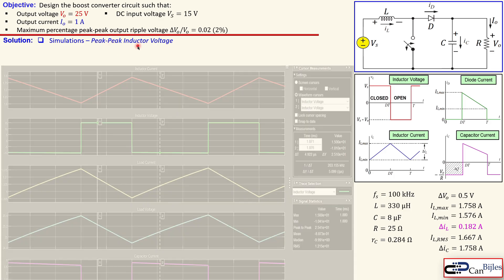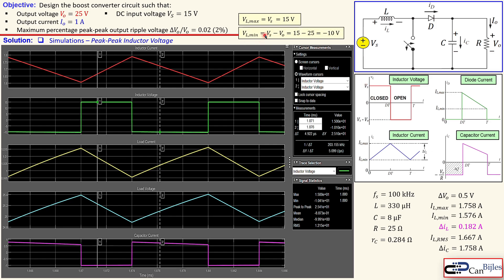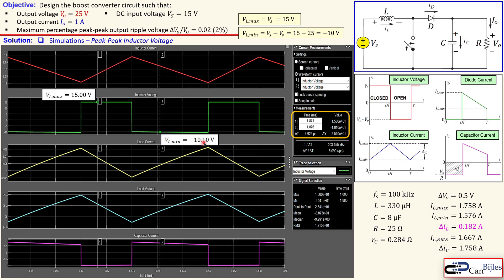The next one is about the peak-to-peak inductor voltage — the green graph. The maximum inductor voltage VL_max should be Vs = 15 V and the minimum should be Vs minus VO = 15 minus 25 = minus 10 volts. Checking the simulator: label 1 gives exactly 15 V and label 2 gives minus 10.1 V — perfectly in line with our calculations and expectations from the graph.